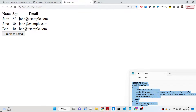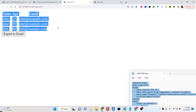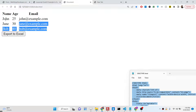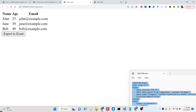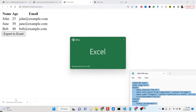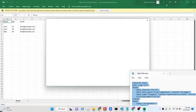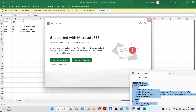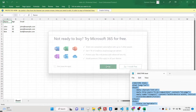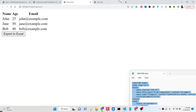Let me show you the demo of the application. We have three columns: name, age, and email, with three rows of data and a button. If I hit this button, you will see an Excel file will be downloaded, and if I open this file in Microsoft Excel it will open right here. We are using the xljs library for this purpose.